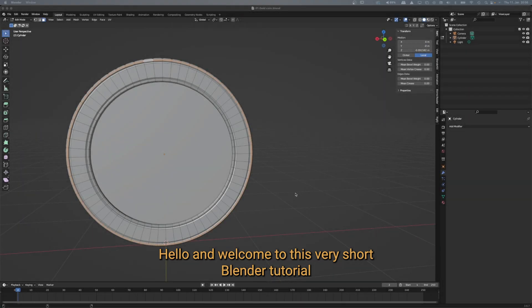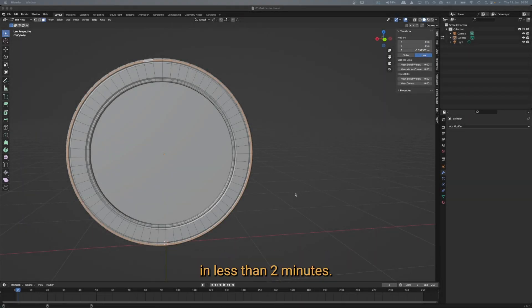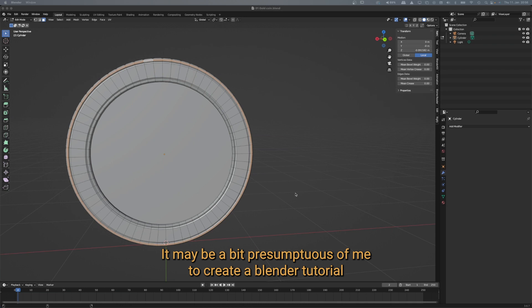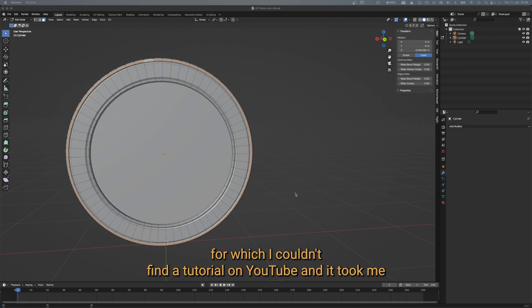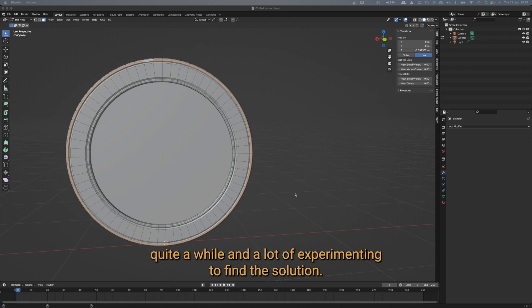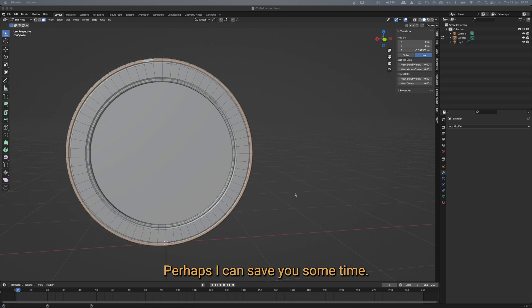Hello and welcome to this very short Blender tutorial in less than two minutes. It may be a bit presumptuous of me to create a Blender tutorial since I'm still a beginner myself. But today I encountered a problem for which I couldn't find a tutorial on YouTube, and it took me quite a while and a lot of experimenting to find the solution. Perhaps I can save you some time.